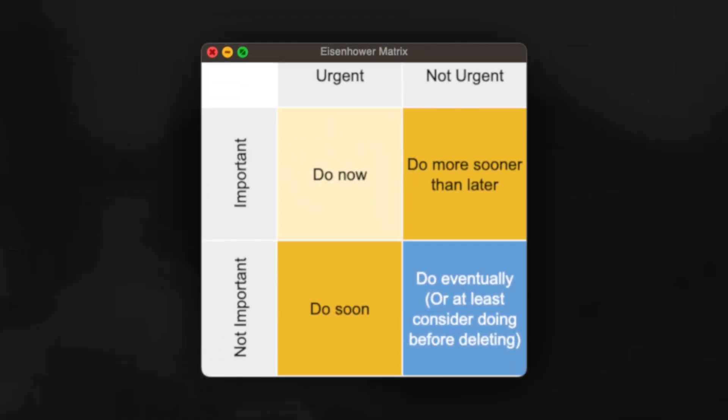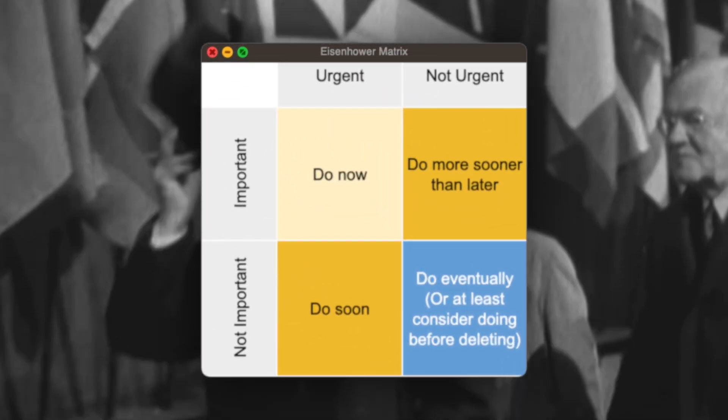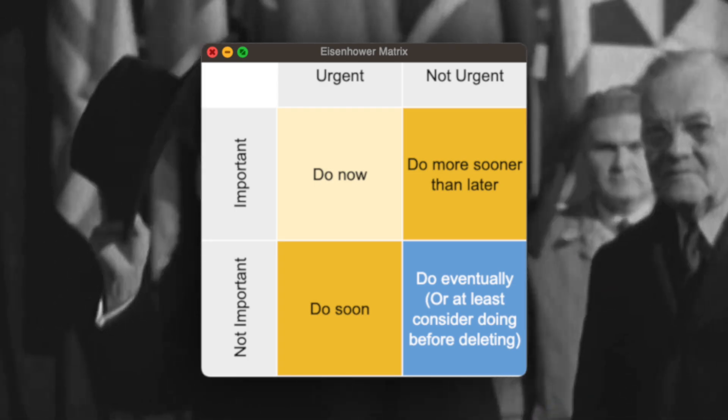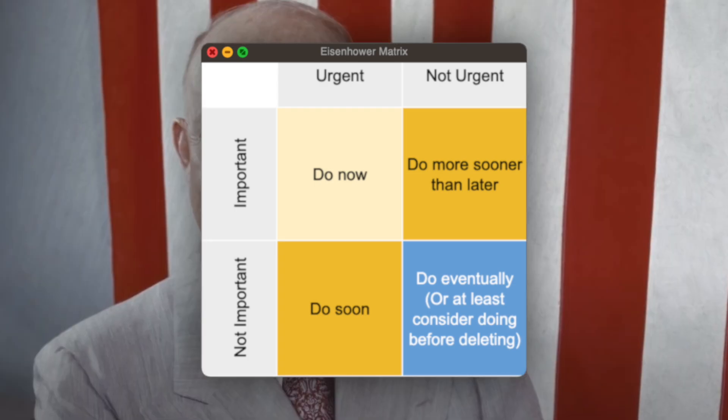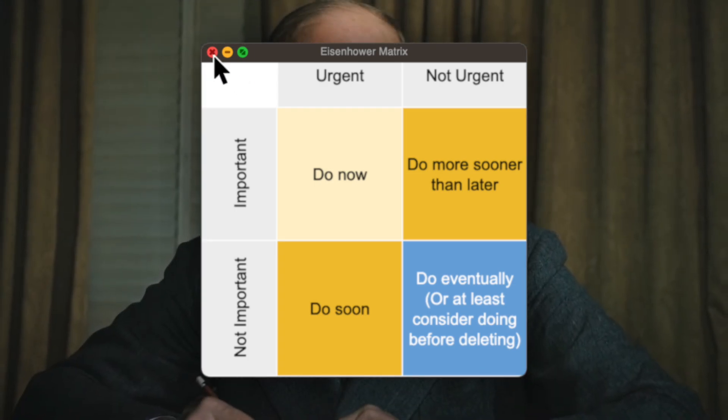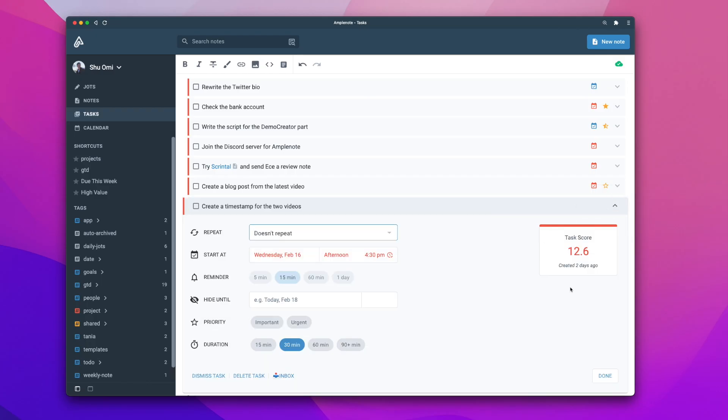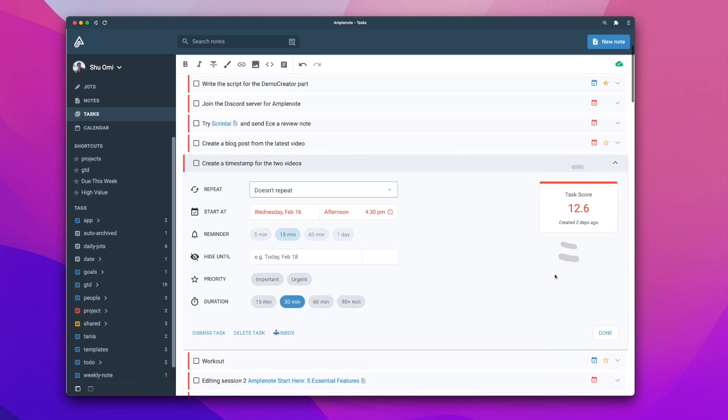It's a useful tool to organize your tasks and identify your priorities by labeling tasks important and or urgent. On top of this, Amplenote considers when the task is due and how long it takes to get it done. Based on these factors, it calculates a task score for each task, which you can see from the task detail menu.